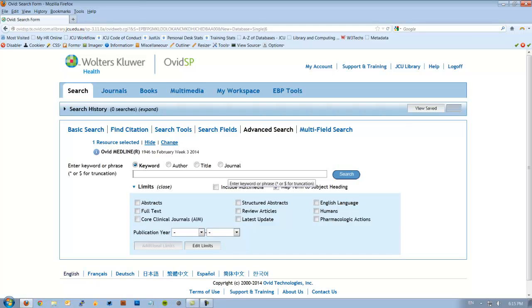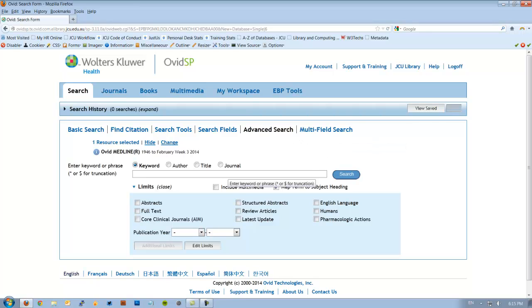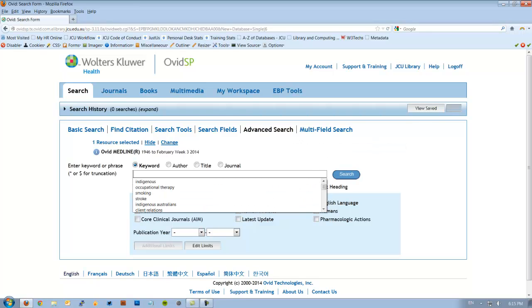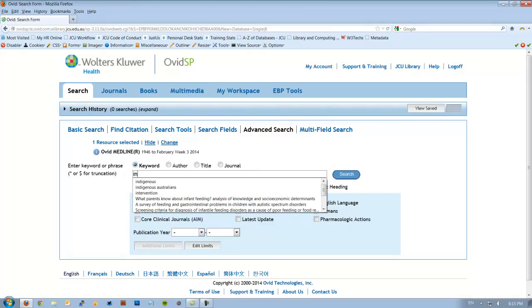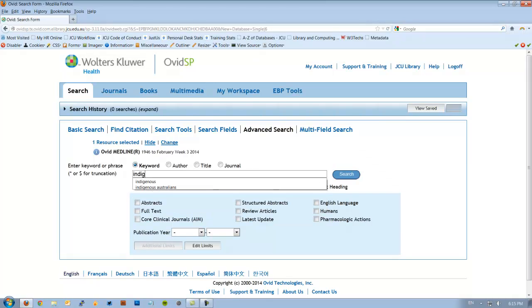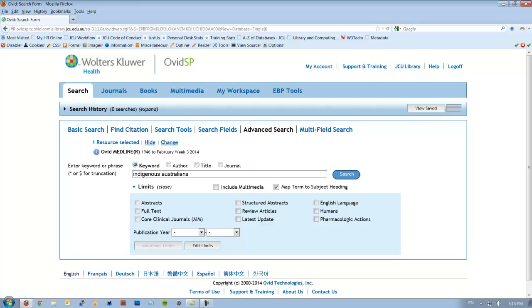So our research question is for today, look for ways to help Indigenous Australians to quit smoking. Our two main keywords are Indigenous Australians and smoking. So let's do a search for Indigenous Australians. After typing Indigenous Australians make sure you map the term to subject headings boxes ticked. Let's hit search.